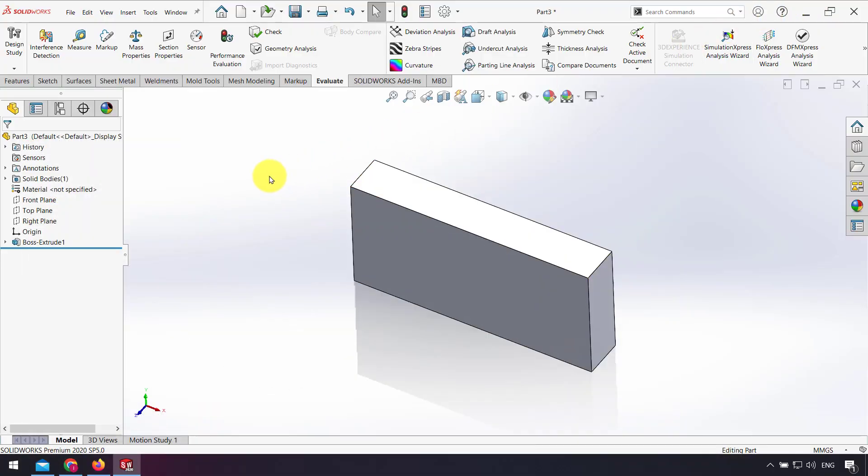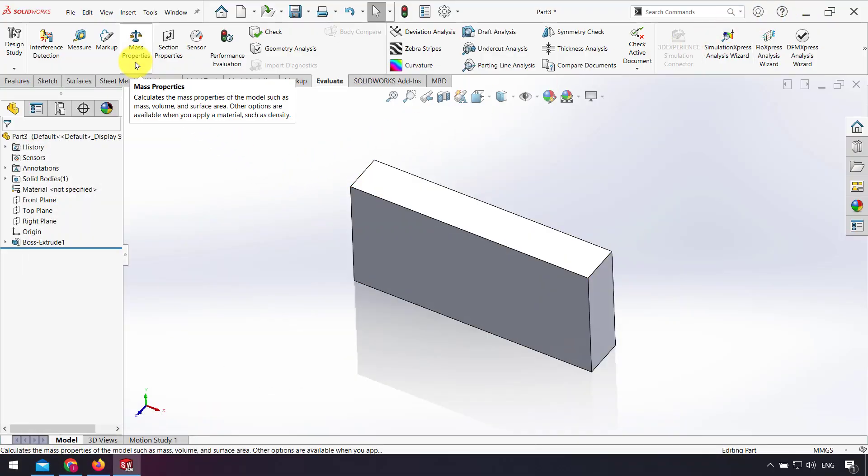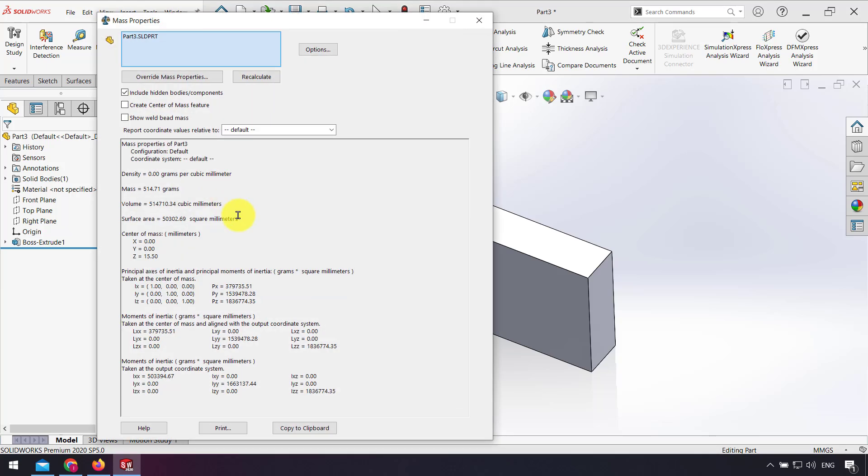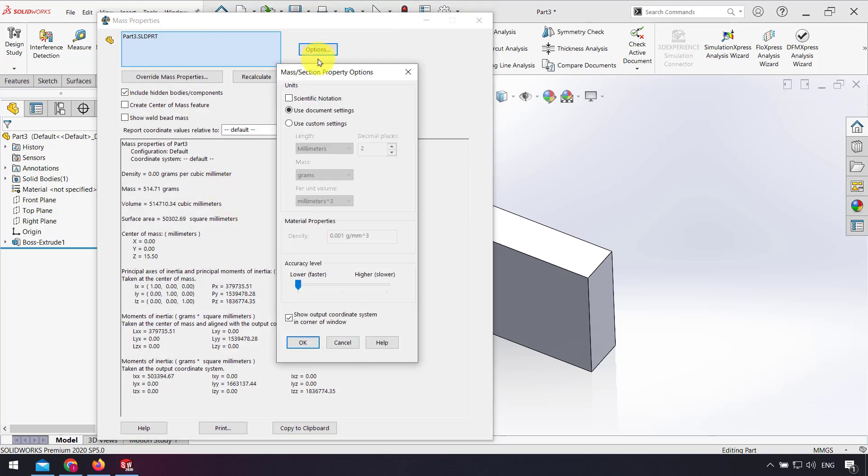I go back to SolidWorks, and in the Evaluate tab again I click on Mass Properties. Now I click on Options and click Use Custom Setting.